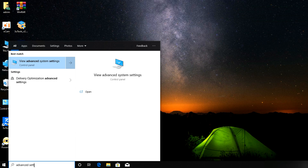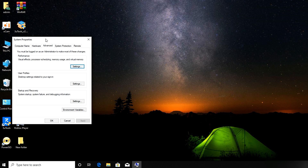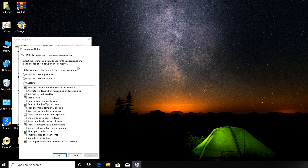First of all, search for Advanced Settings up here and click on it. Under Performance, you'll see Visual Effects, Processor Scheduling, Memory Usage, and Virtual Memory. Click on Settings.